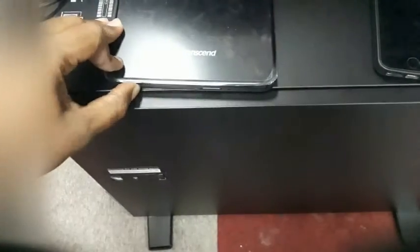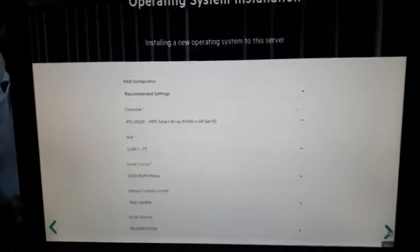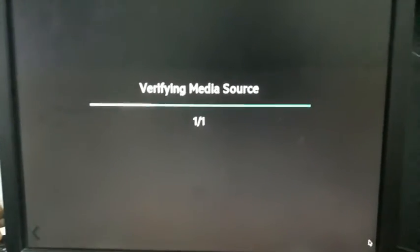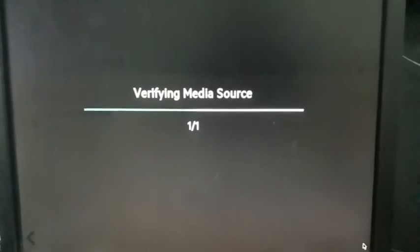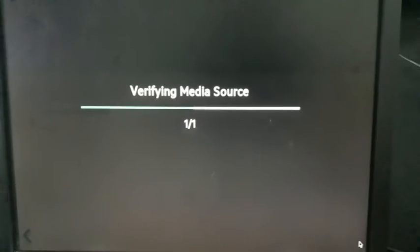There you go — the disk is now inserted and recognized.